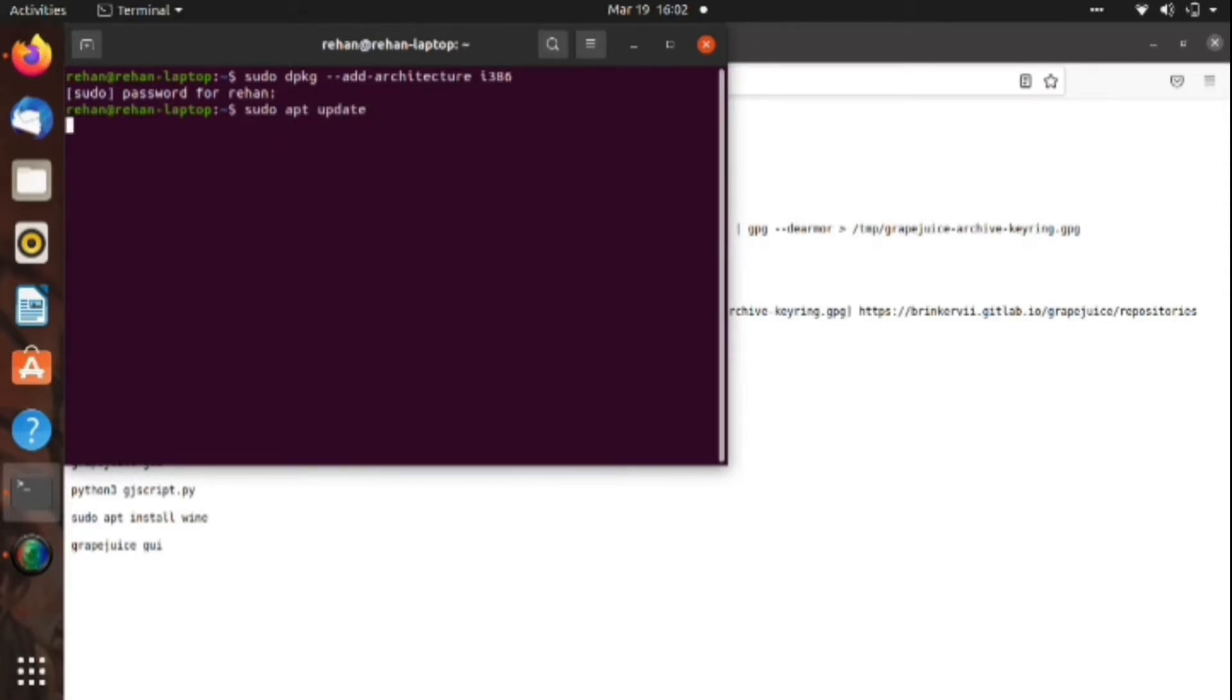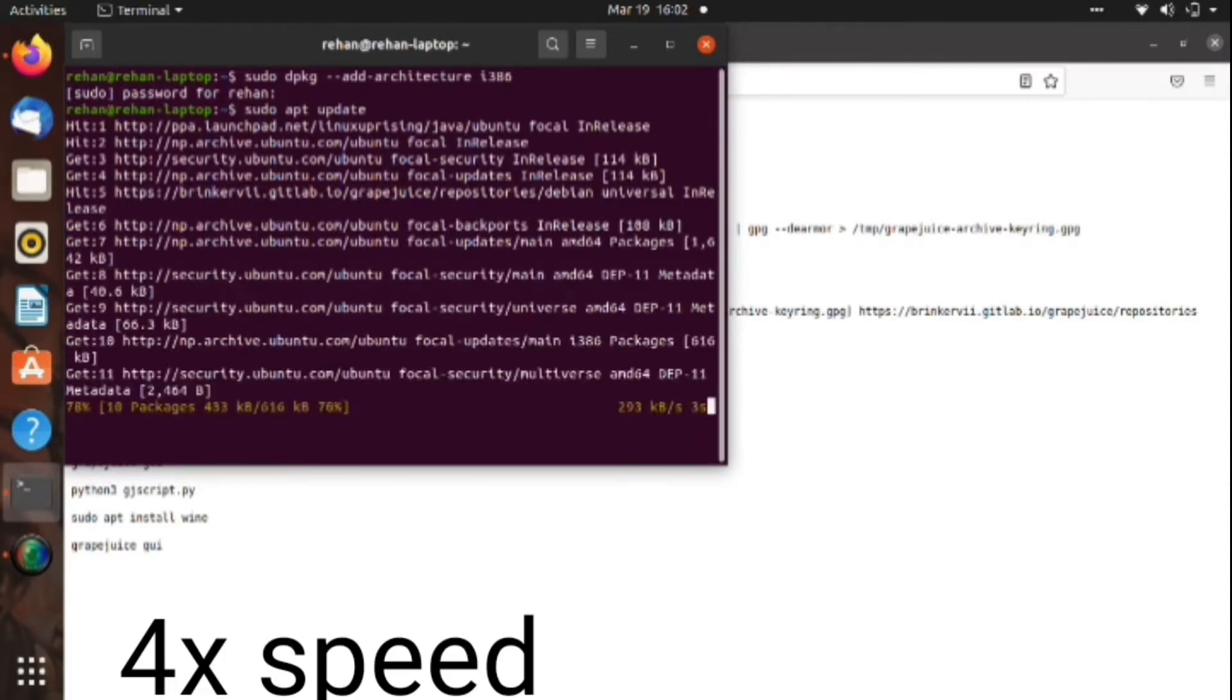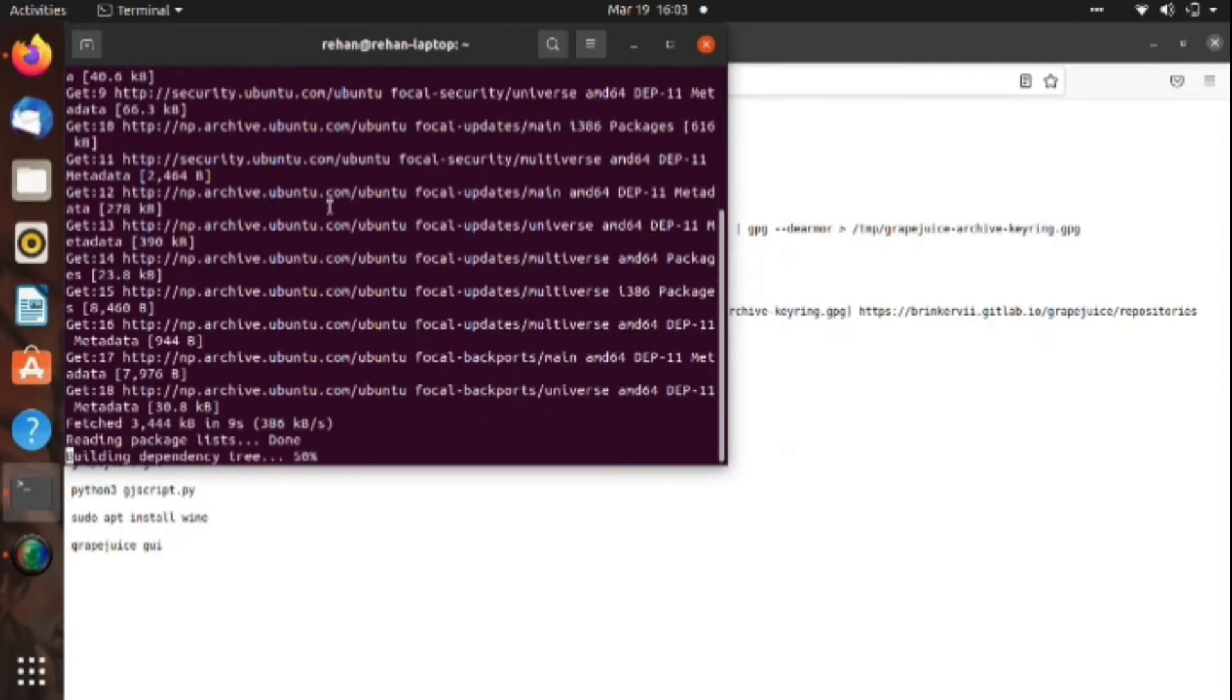After that, the screen will be like that and we have to upgrade by putting this command. By the way, it's in 4x speed, but every command link will be in the description so you can copy and paste like I do.